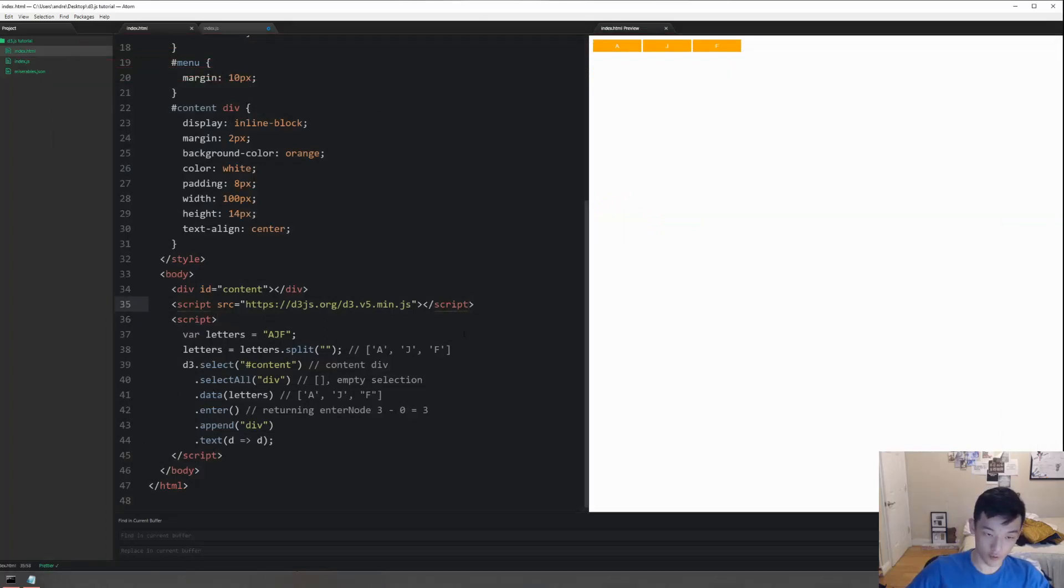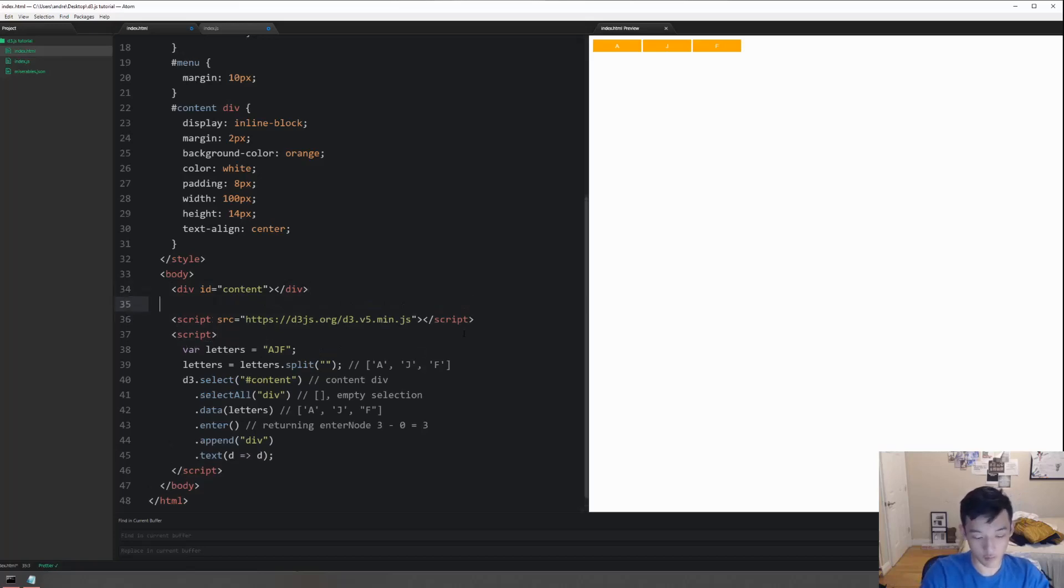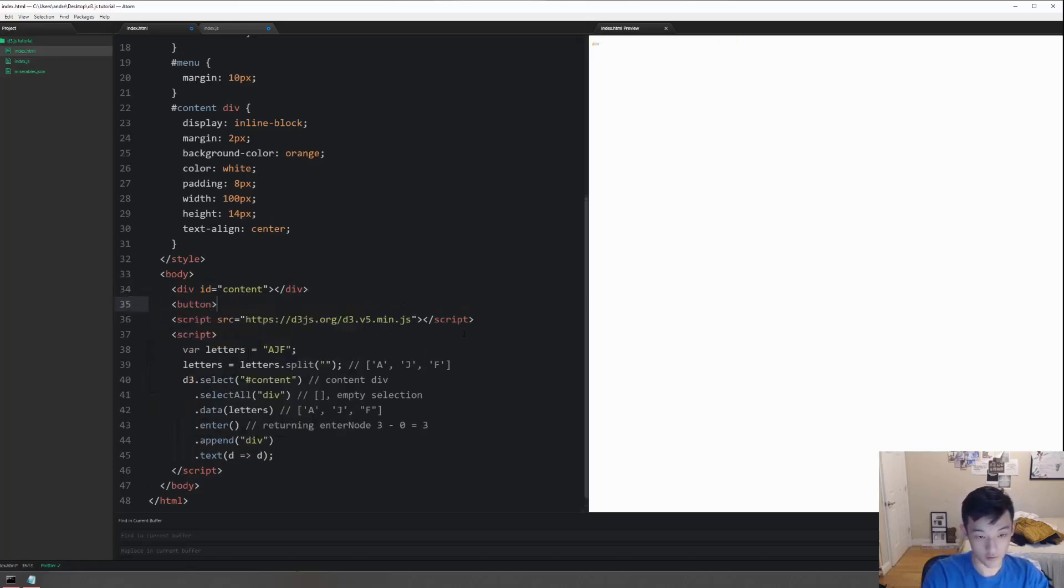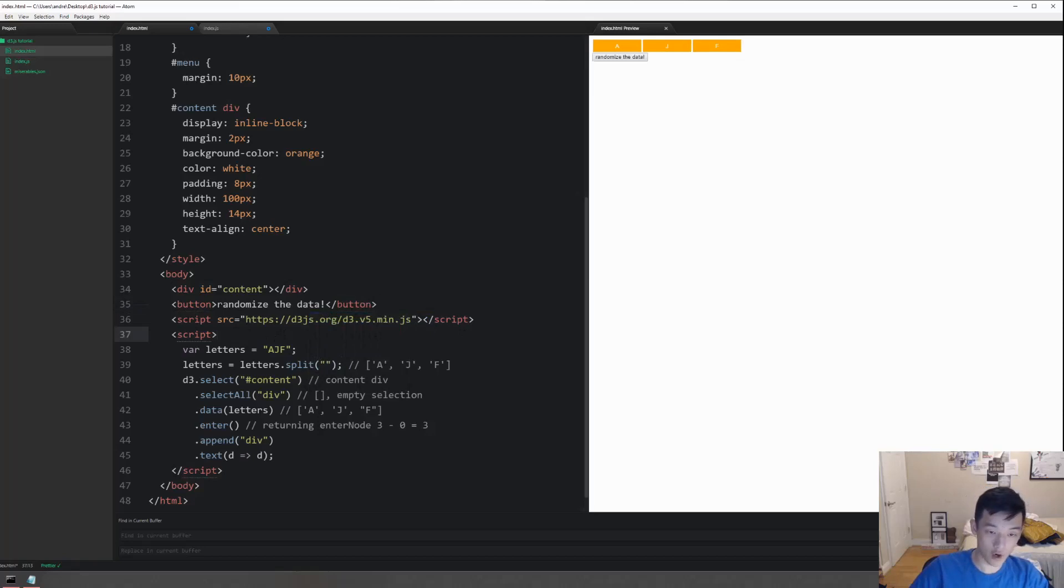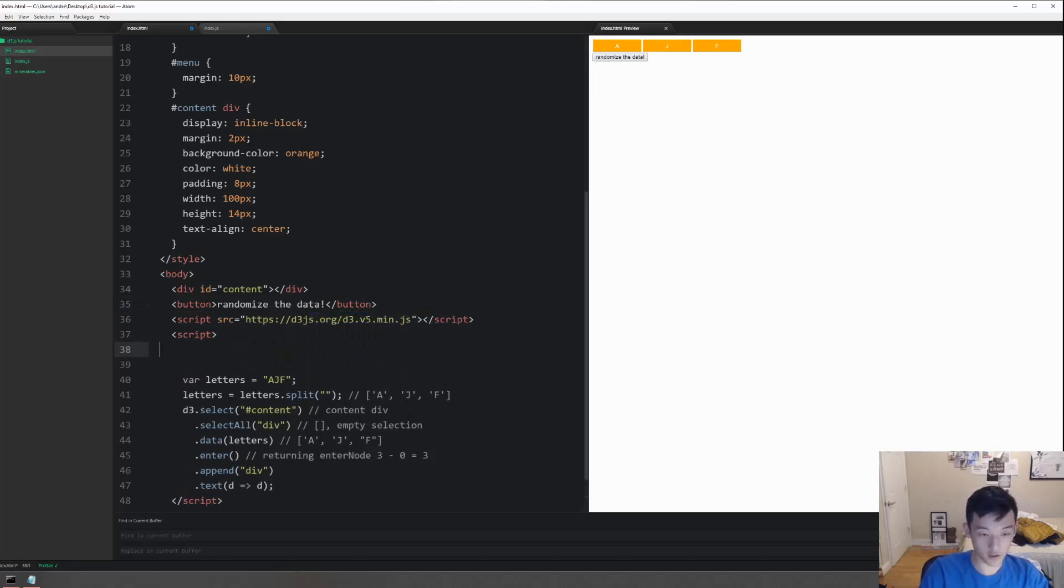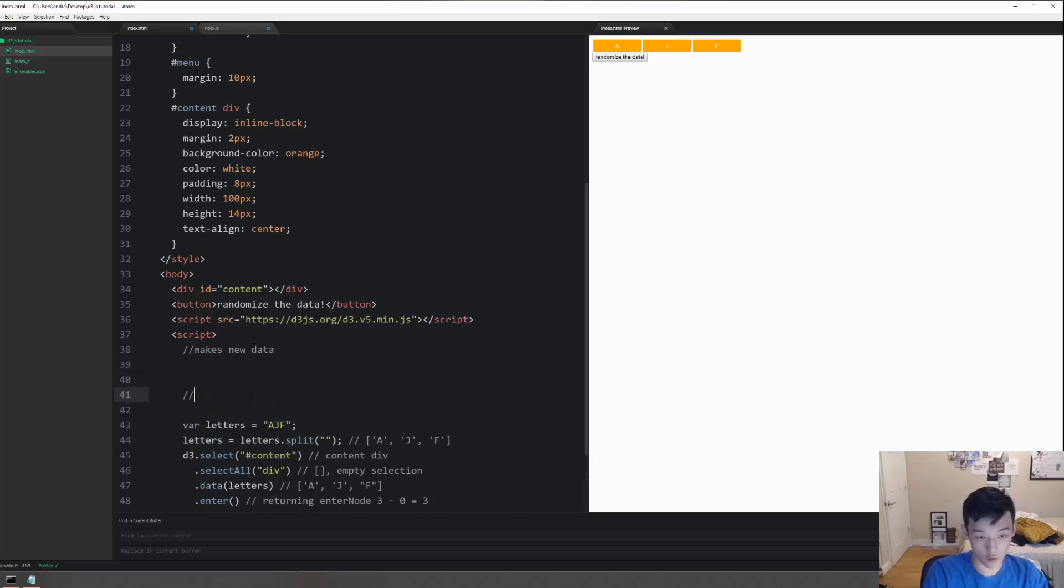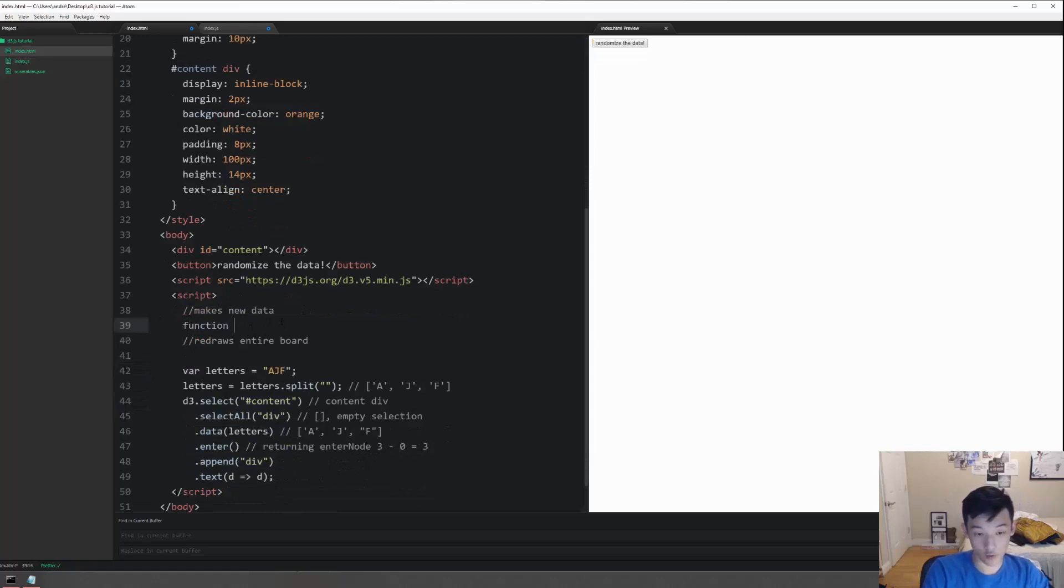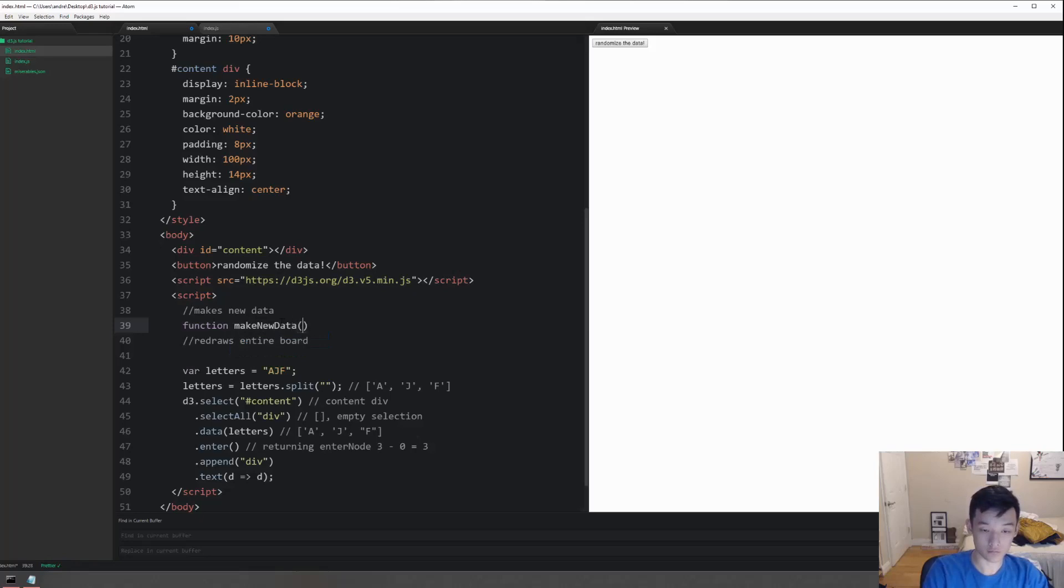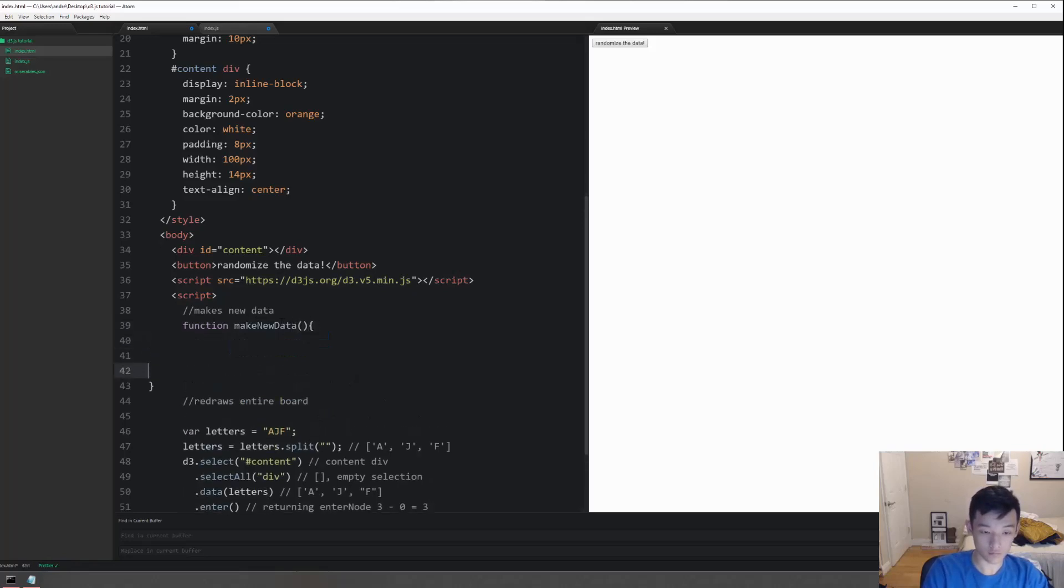As we can see, the data seems to be randomizing, so let's make a button that says randomize the data. On click of that button we want something to happen. In the scripts, we probably want something that makes new data and we want a draw function that redraws the entire board. Inside of new data we will make the new data and then pass the data to the redraw function.